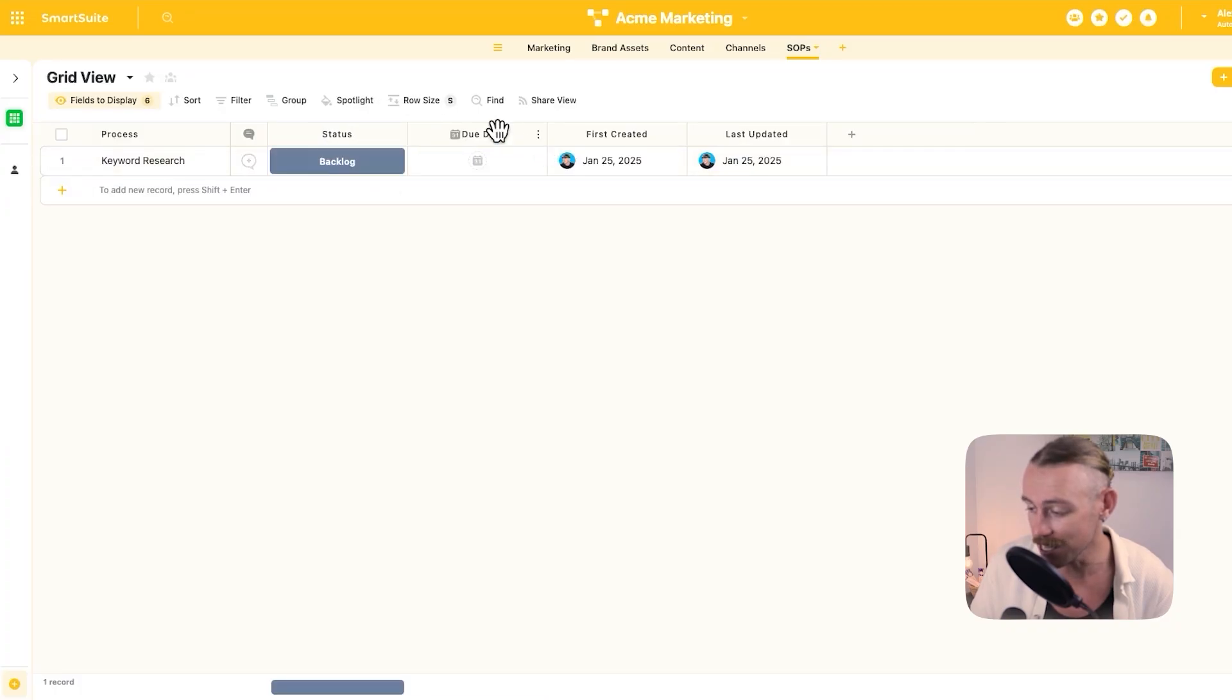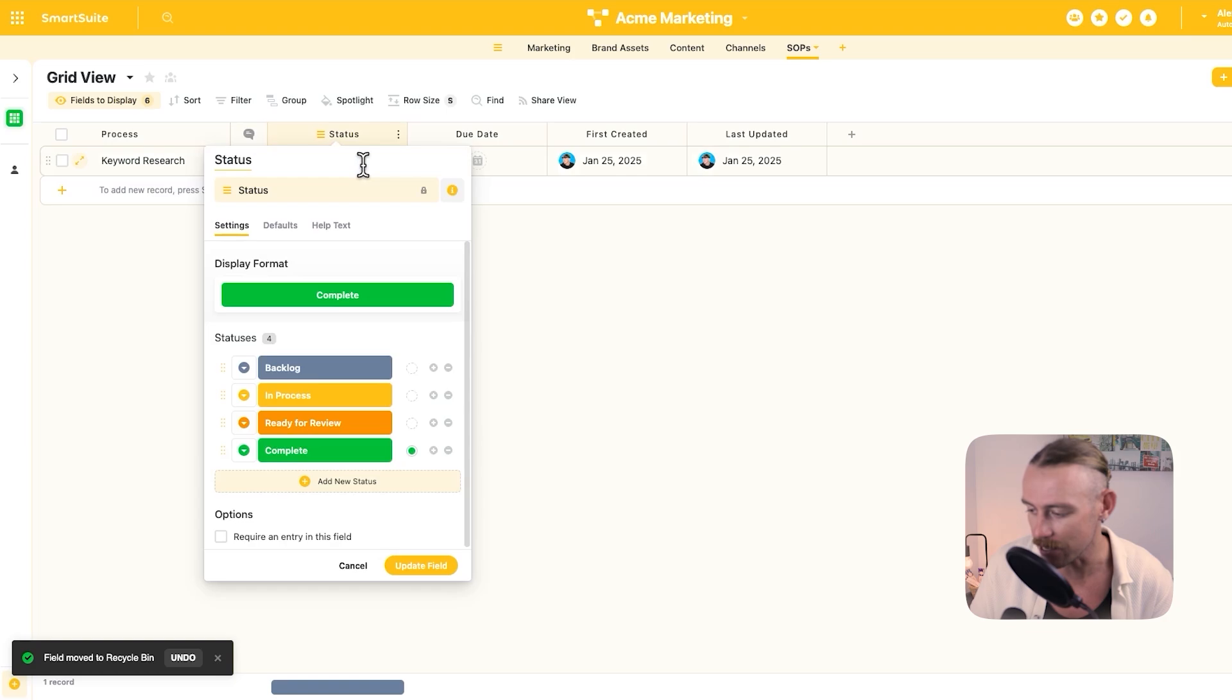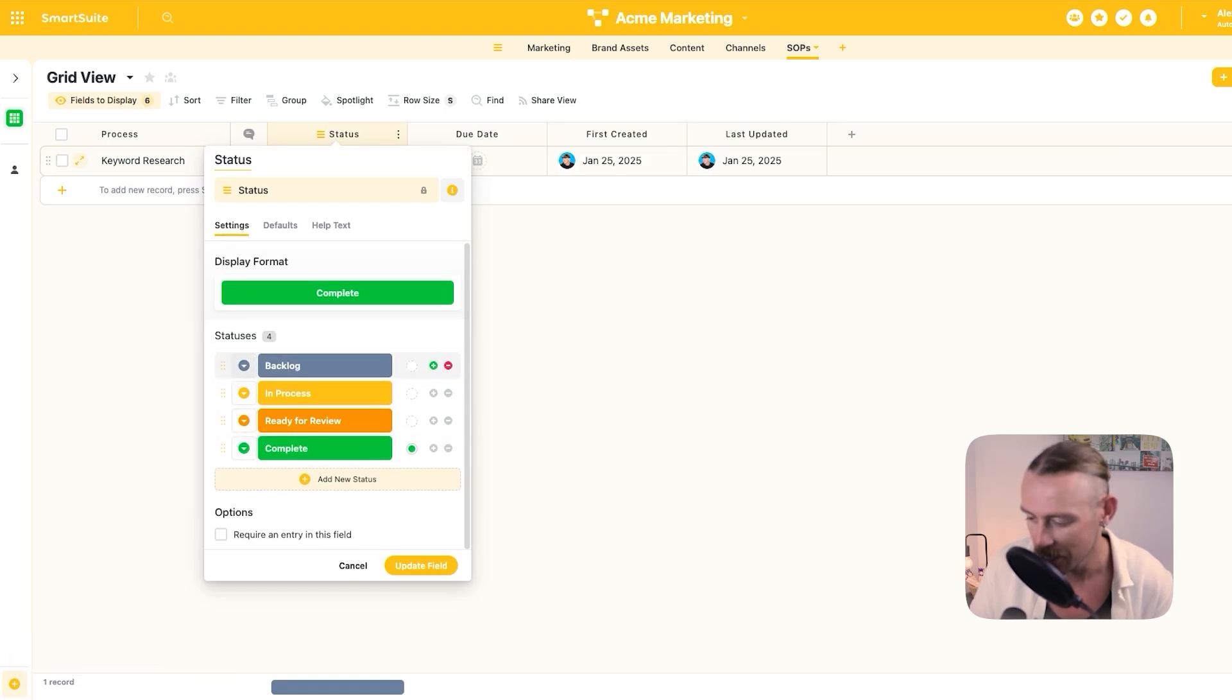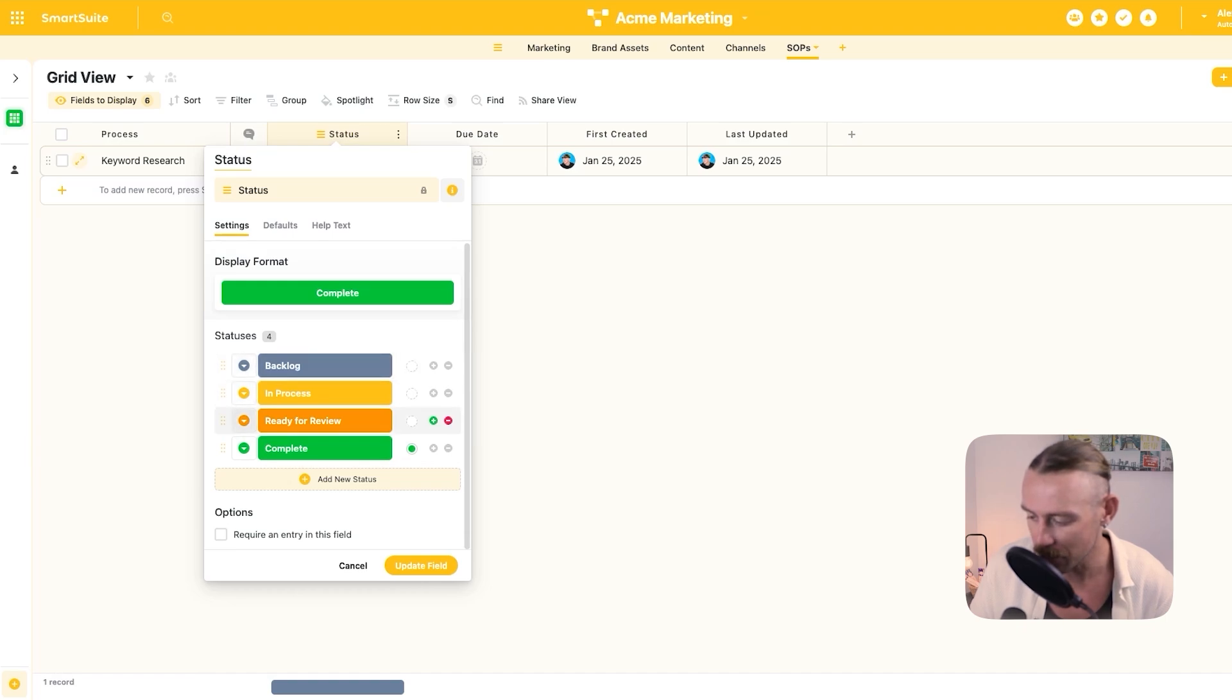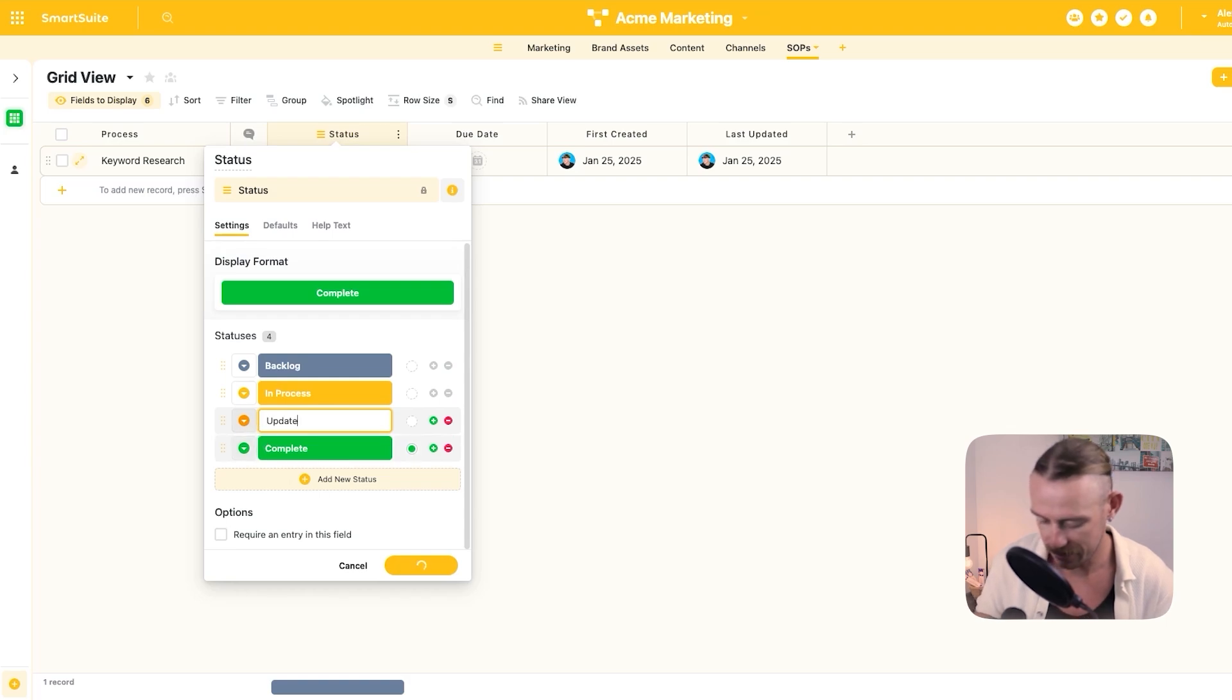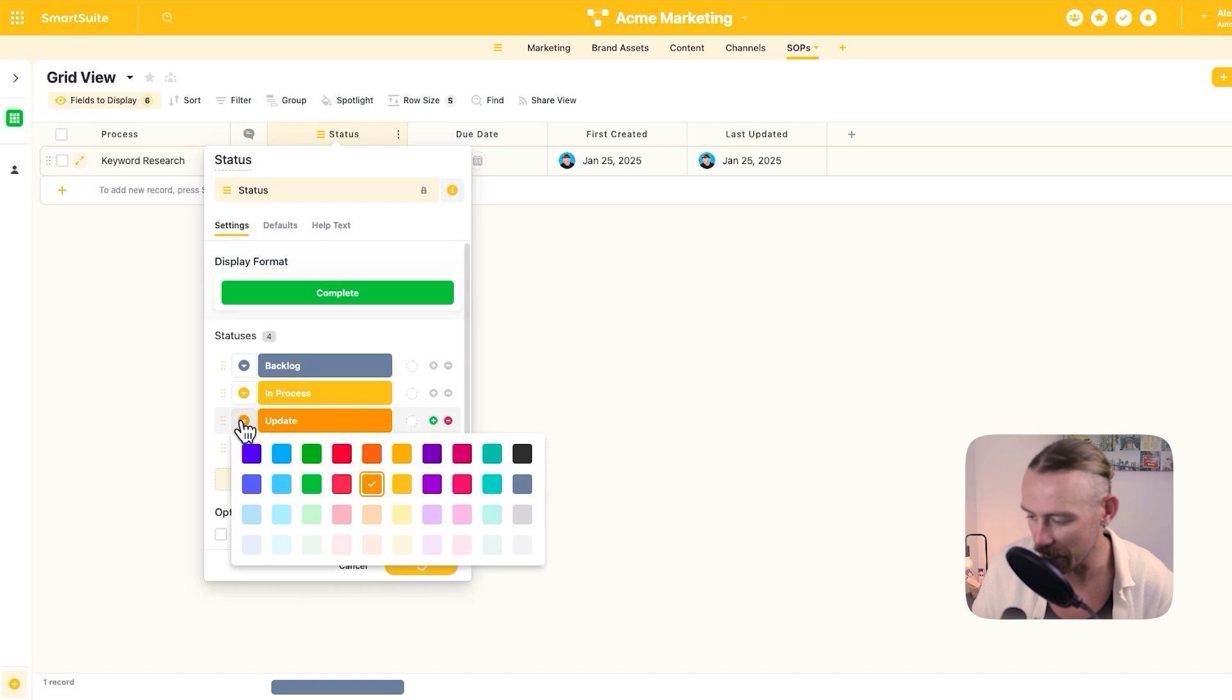We've got the status. Now, let's actually change what those status values are. We've got backlog in process ready for review complete. We'll keep backlog in progress. And we'll change this to update and up to date. Let's also change this color to a red. And we'll update that field.